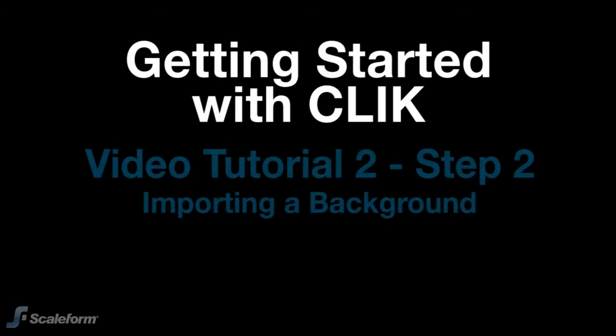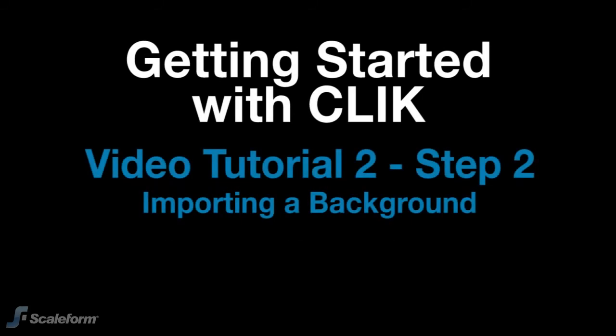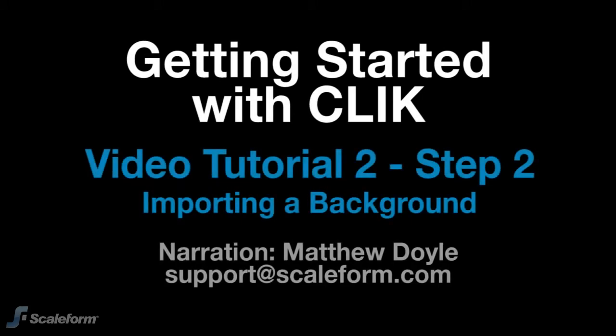Hello and welcome back to Getting Started with CLIK Video Tutorial 2. This is your narrator, Matthew Doyle. Step 2.